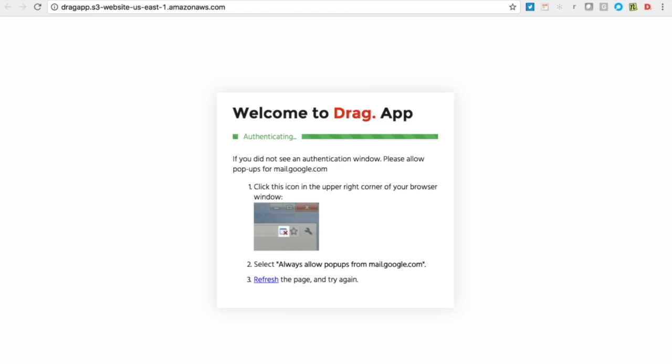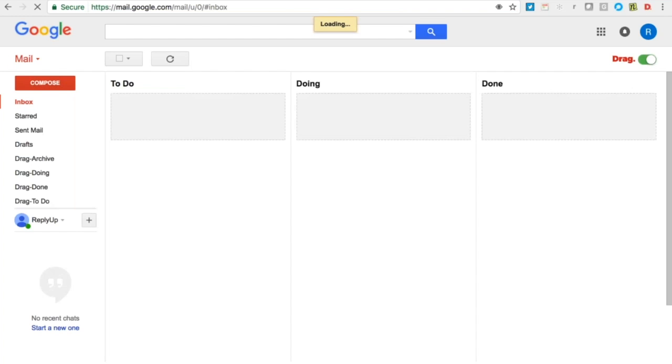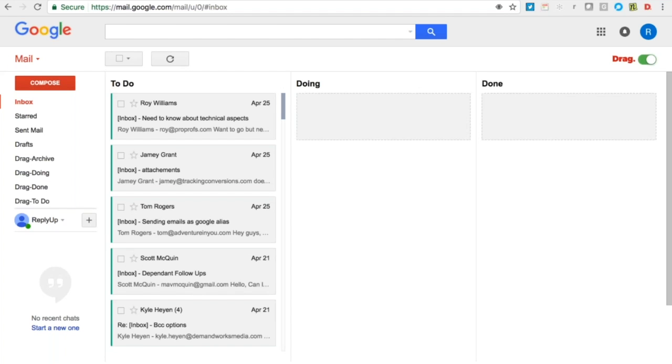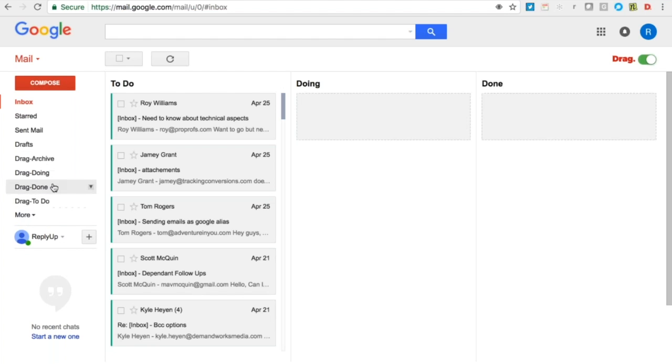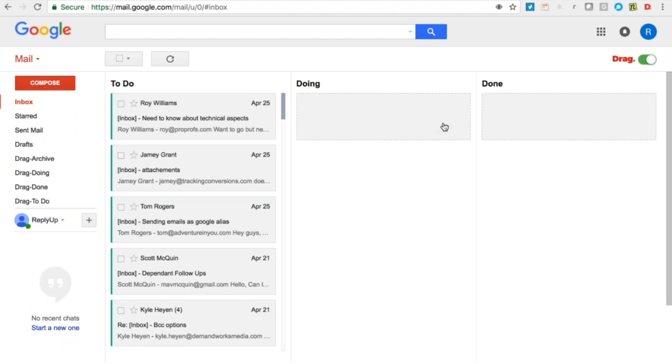As soon as you install Drag, what you'll see is the layout change into three stages: to do, doing, and done. You'll actually see on the left hand side that Drag has created four folders for you: to do, doing, done, and there's a fourth one which is archive. I'll talk you through that shortly as well. Effectively, once you've reached the done stage, you can push that into archive.